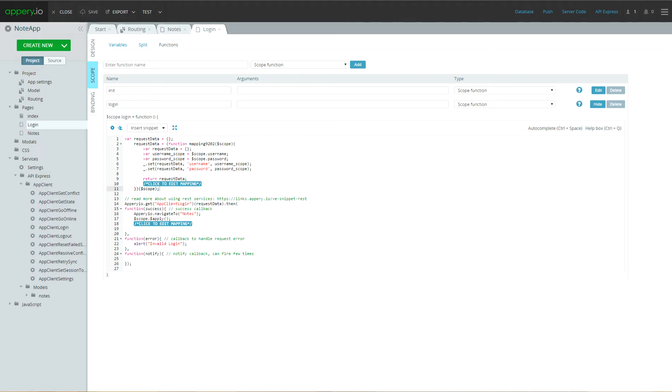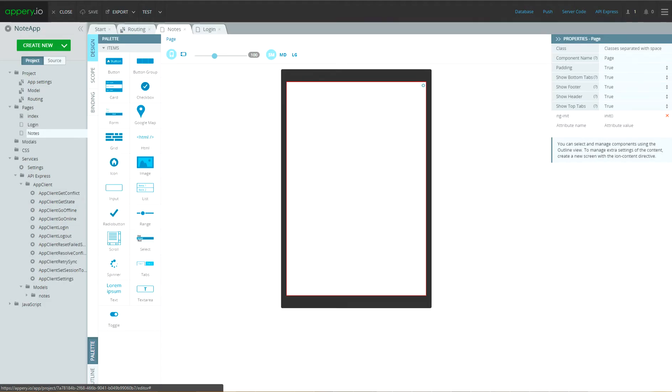On second screen, user will see the list of nodes. So, let's go to nodes screen and add list UI component.